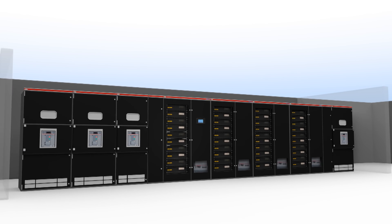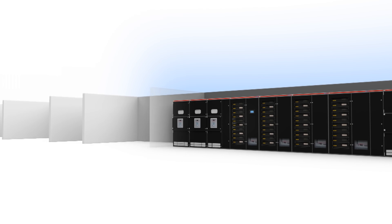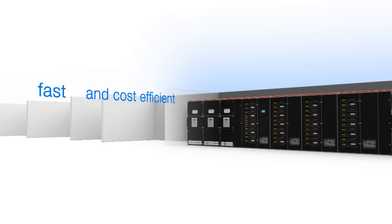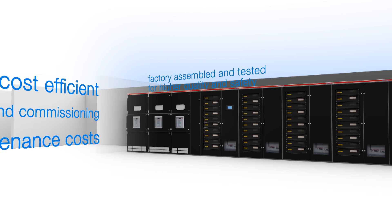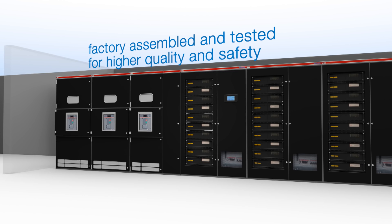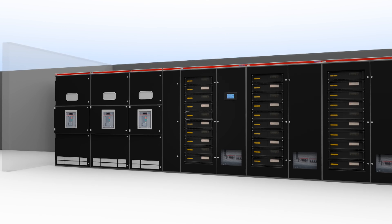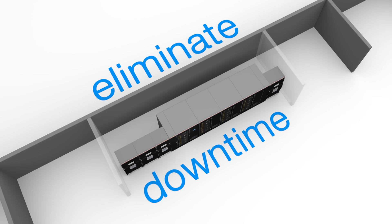It also cuts installation, commissioning and testing time, as well as reducing maintenance cost, while delivering maximum performance.